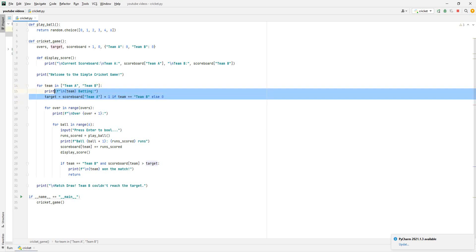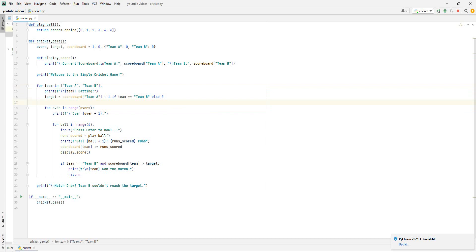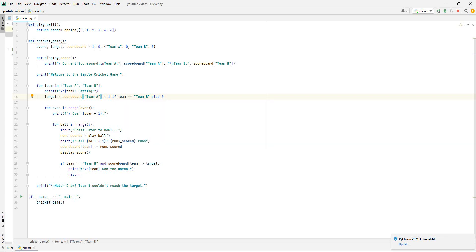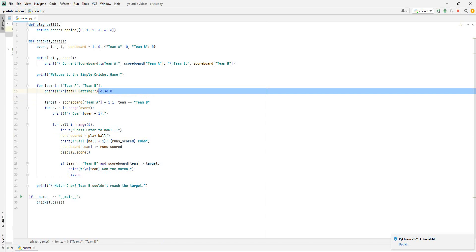And target is scoreboard team A plus one if team equals team B, else zero. This may seem like a bit of a complicated line right here. Let me break it down slowly. It's basically saying the target on the scoreboard is whatever score team A makes, and then add one. Because if, say, team A makes 8, add 1 to that 9, that's how much team B needs to make. If team B is equal to that, else zero. If it either makes that or it doesn't make it.